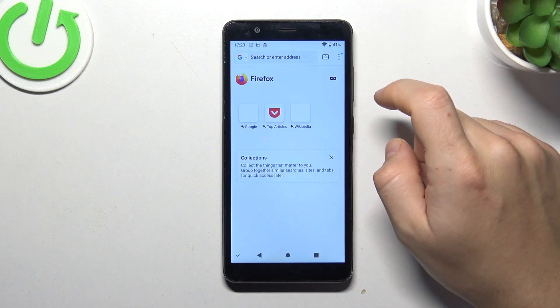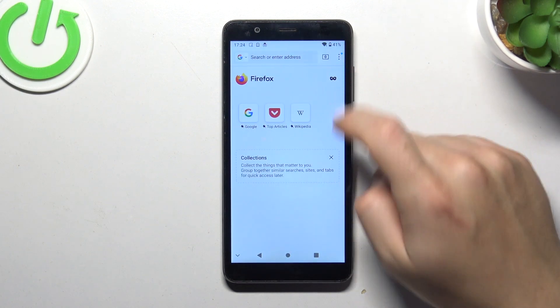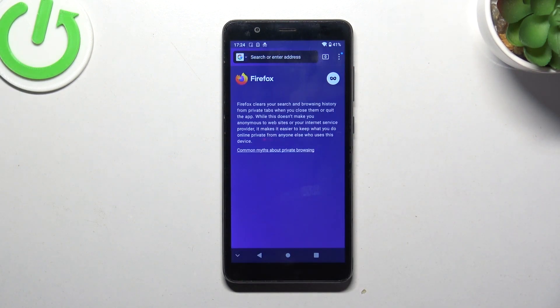And the last one, Firefox: open a new tab and click on the mask icon. That's it, thanks for watching — leave us a like or recommendation, and goodbye.